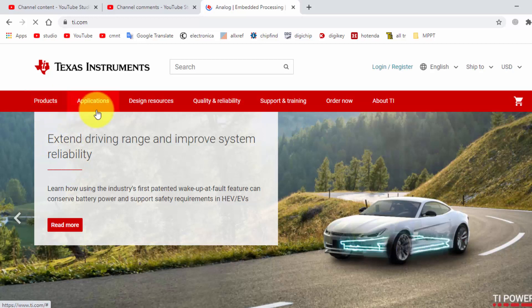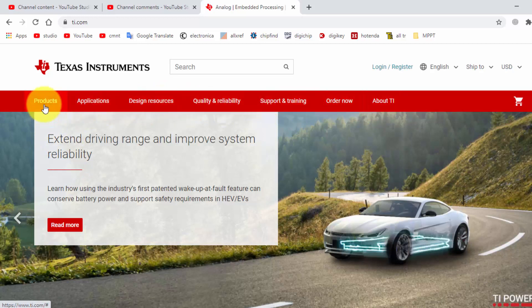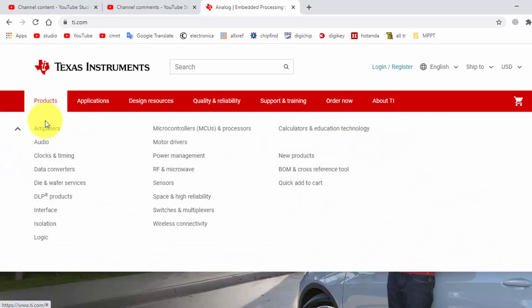There are various products, application, design resources, quality, support training and about here. So go to products from the dropdown window.